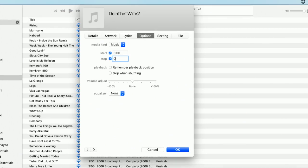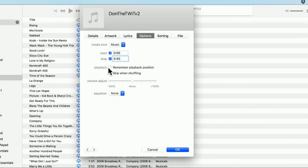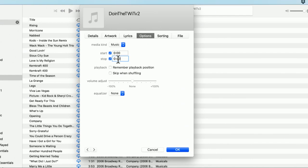Zero, zero, zero, colon, 40. That's going to be the first 40 seconds of the song. But again, if you want a different chunk of it, you can use different settings in here. I'm going to say OK.